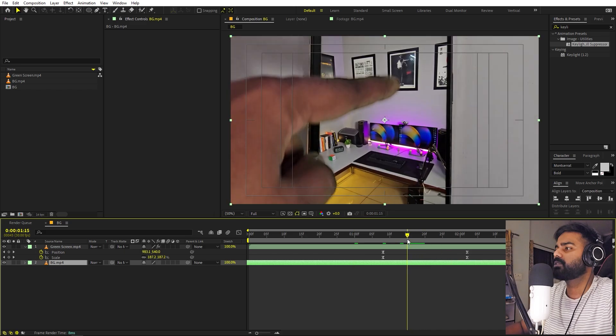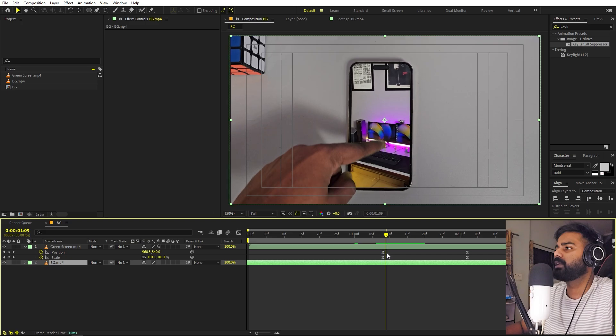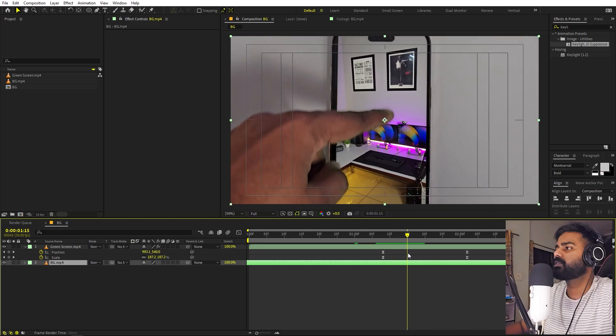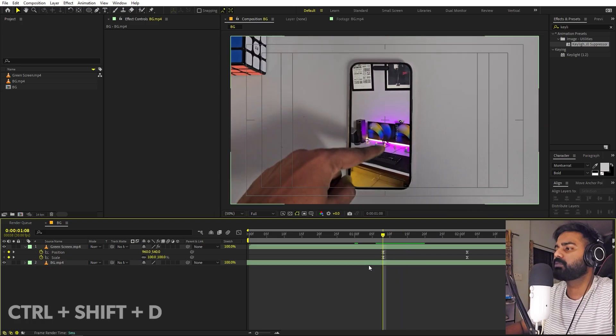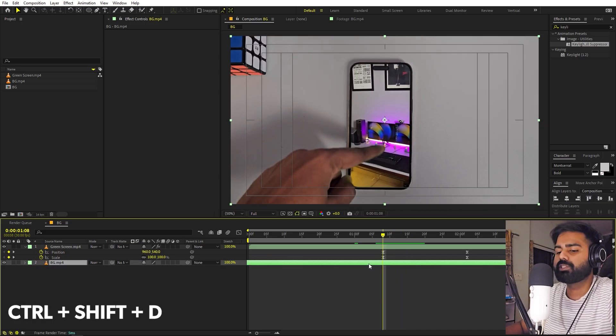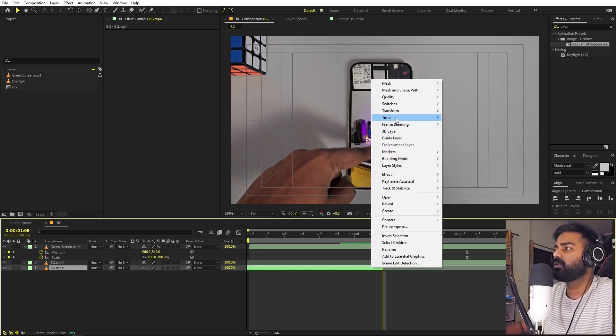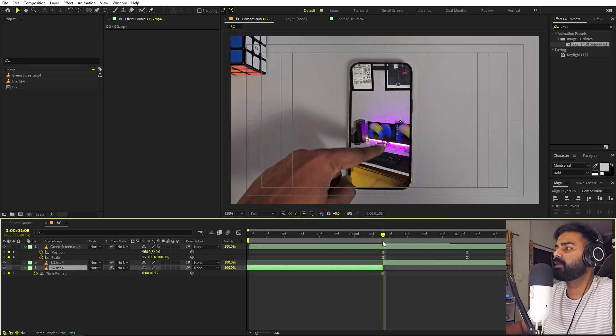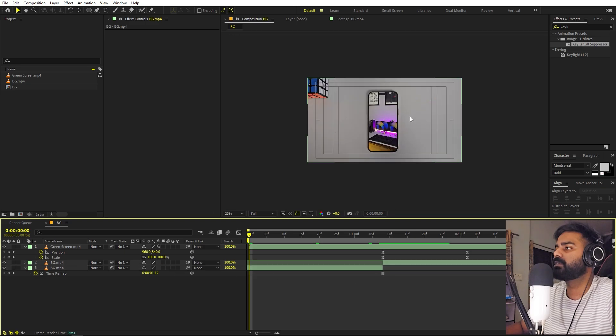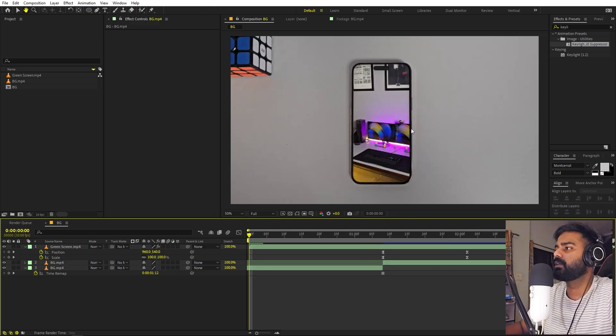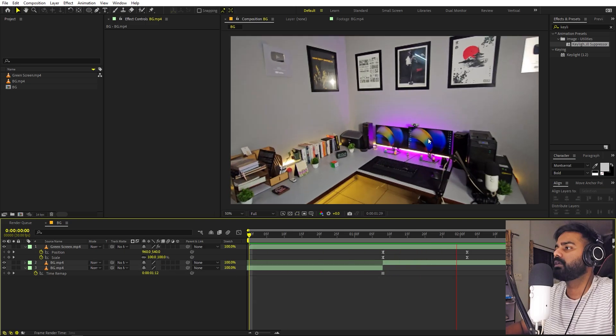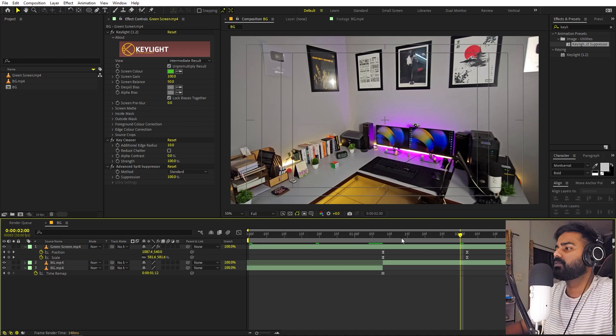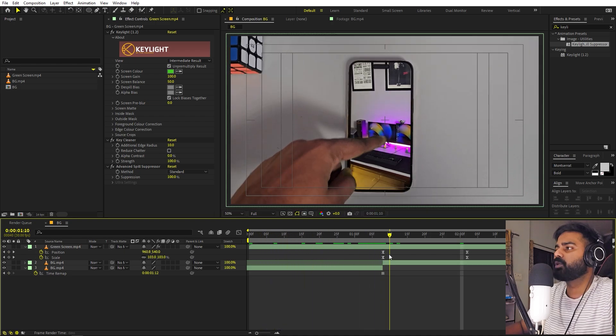Nice. So let's pick a point. Somewhere around here you can see we have this motion. I'm going to select this and press Ctrl+Shift+D to split this layer. Now let's select the bottom layer, right click, go to Time, and I'm going to freeze frame so that this is not moving and this will look like our wallpaper.